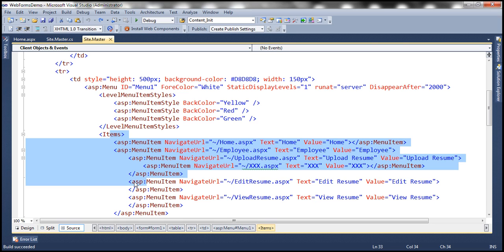The advantage we get is that later if we have to add or remove items from the menu, we don't have to change the application code. Simply change the XML file and the application is going to automatically pick up those changes, so we don't have to rebuild and redeploy our application. Let's see how to bind an XML file to the menu control.